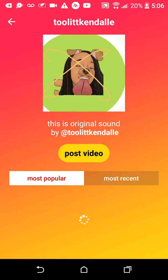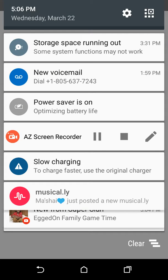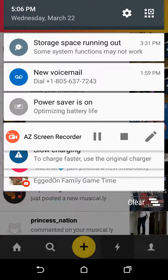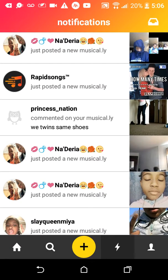Okay, so first you go to Musical.ly and pick a sound, so let me go pick a sound. I picked my song — my song is 'How Many Times' by Big Thing.